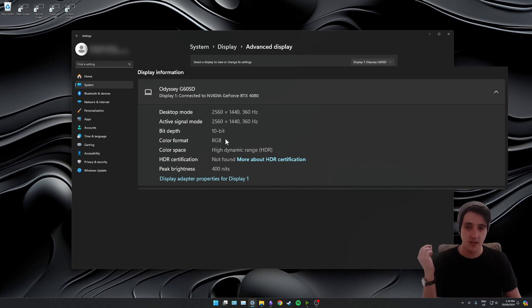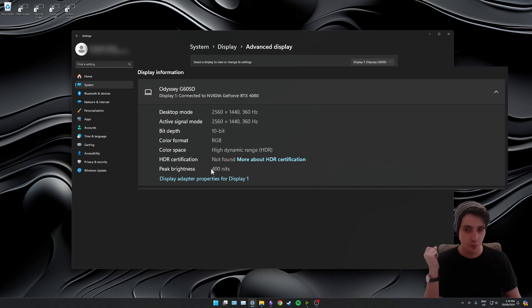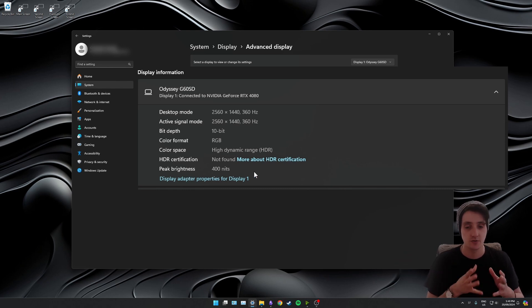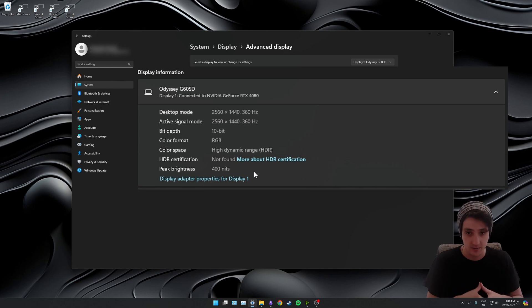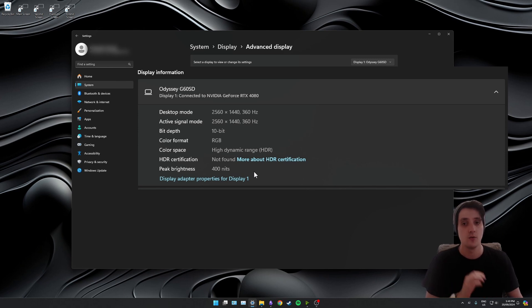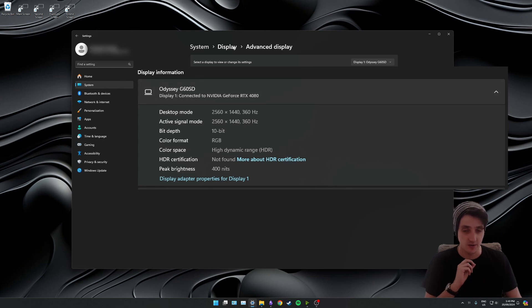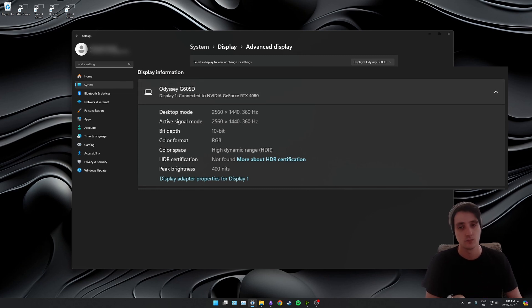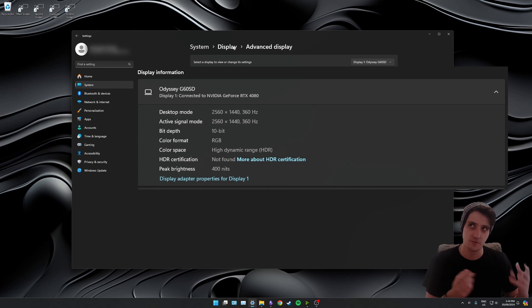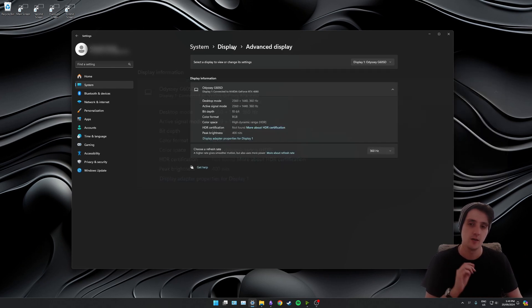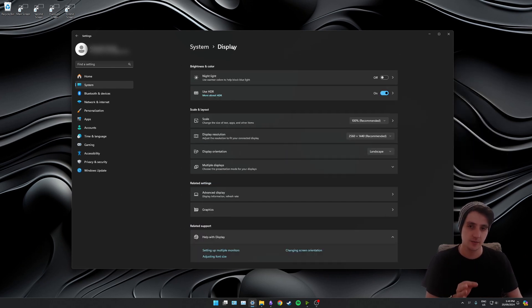The problem is peak brightness. Peak brightness here is listed as 400 nits. Now the screen I'm on can do a thousand nits peak brightness, so I know that that is wrong. We need to fix that. If we don't fix that, then auto HDR is not going to use the full potential of your monitor. Let's click display.